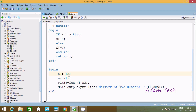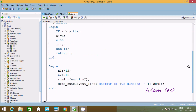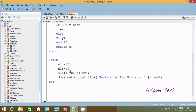The value of n1 is 12 and the value of n2 is 15. Control comes to the function and 12 and 15 are received as x and y. Inside the function, there is one more variable z of NUMBER type. BEGIN: IF x greater than y — so 12 greater than 15 is false, so it goes to the ELSE part and y value 15 goes to z. The function returns z, which is 15, and control comes back. So sum gets 15 and dbms_output.put_line displays 'maximum of 2 numbers: 15'.